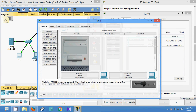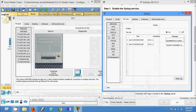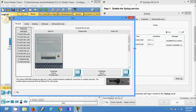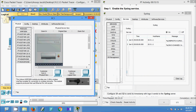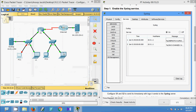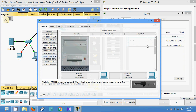Now we will turn off PC1 and PC2 — at the same time we can see on the Syslog what happens. We will come to PC1 and turn it off, then turn it on. Yes, we will also turn off PC2.